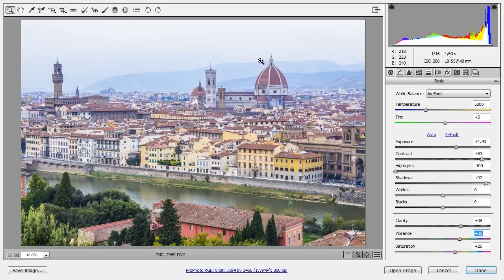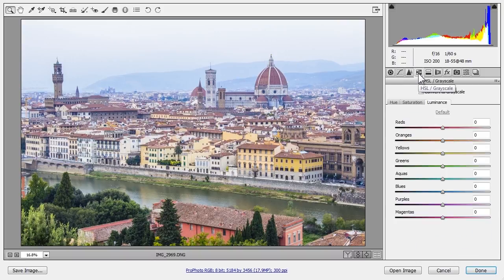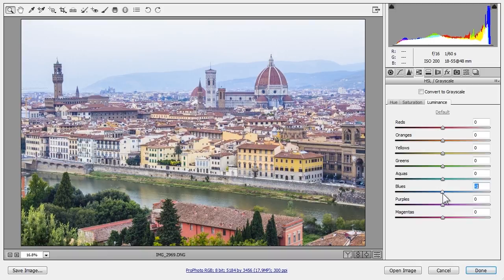Now I still want to do more work on the blues, so let's go to the HSL tab where we can work on individual colors. First I'll choose luminance, which is brightness and darkness. As I darken blues, it darkens all blues in the photo, but in this case it's mostly the mountains and the sky.